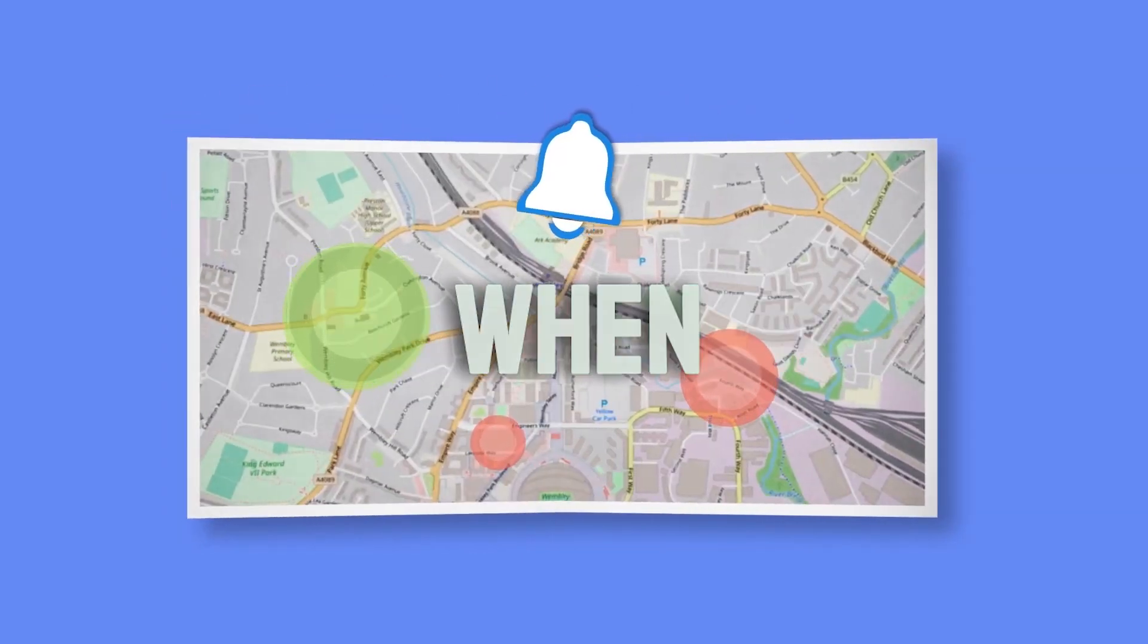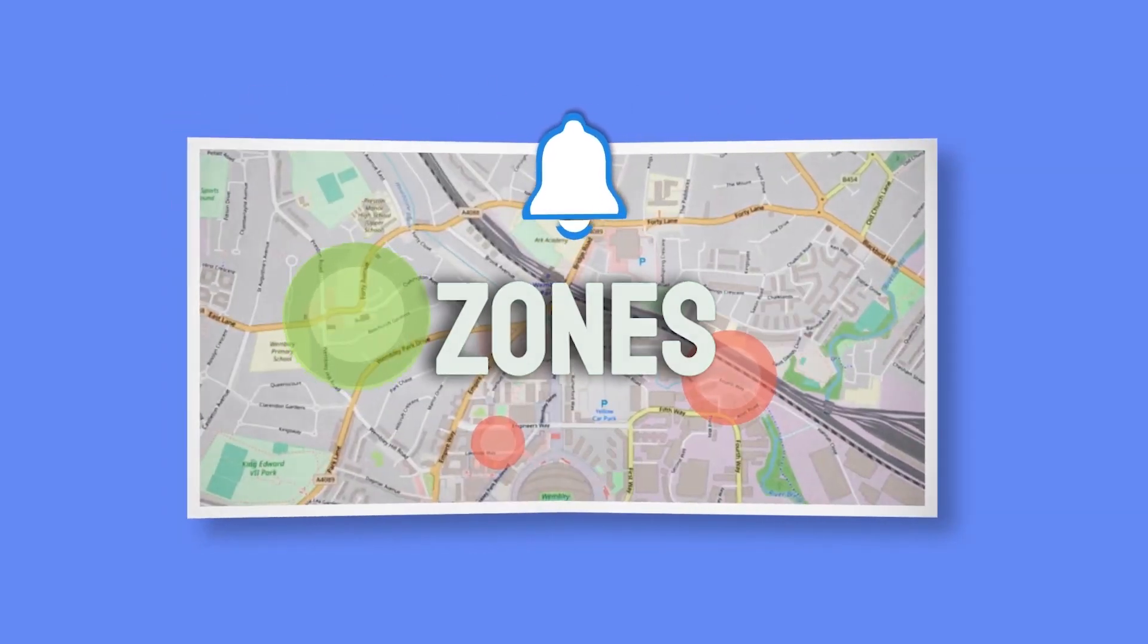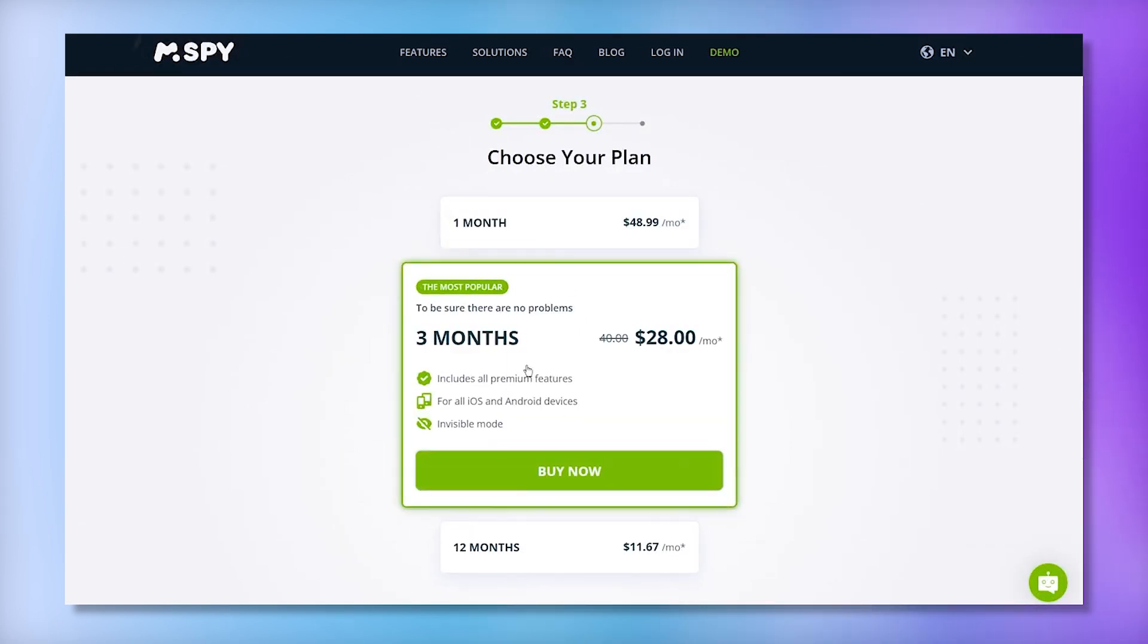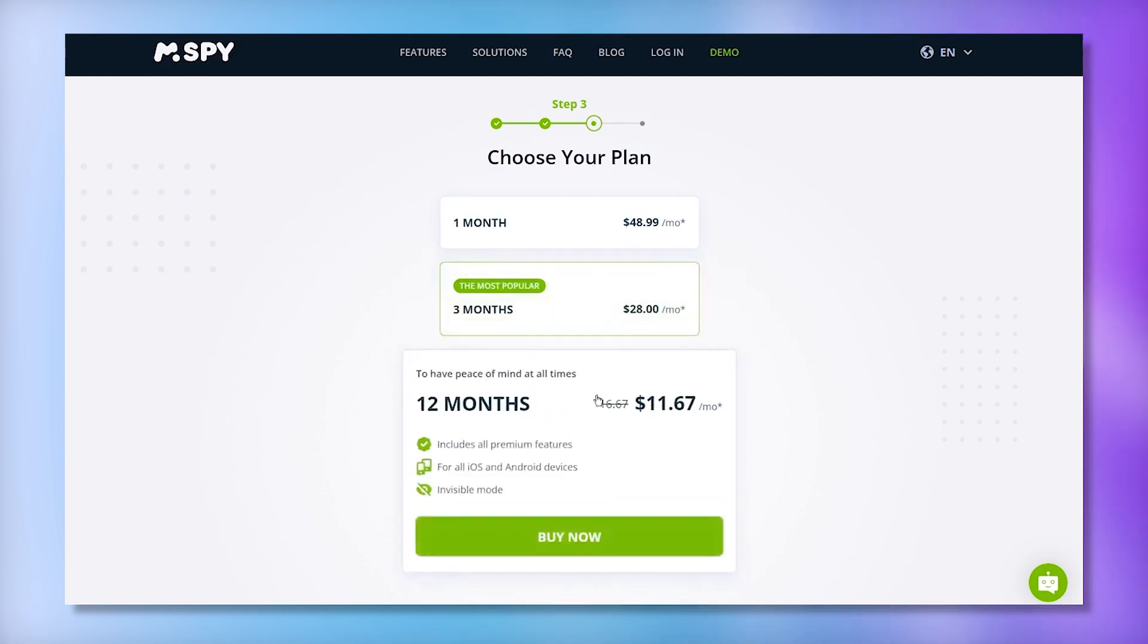mSpy offers different subscription options depending on how long you want to use the service. You can choose from a one-month plan at around $48, a three-month plan at about $28 per month, or a 12-month plan at roughly $11 per month. The 12-month plan offers the best value for long-term monitoring.